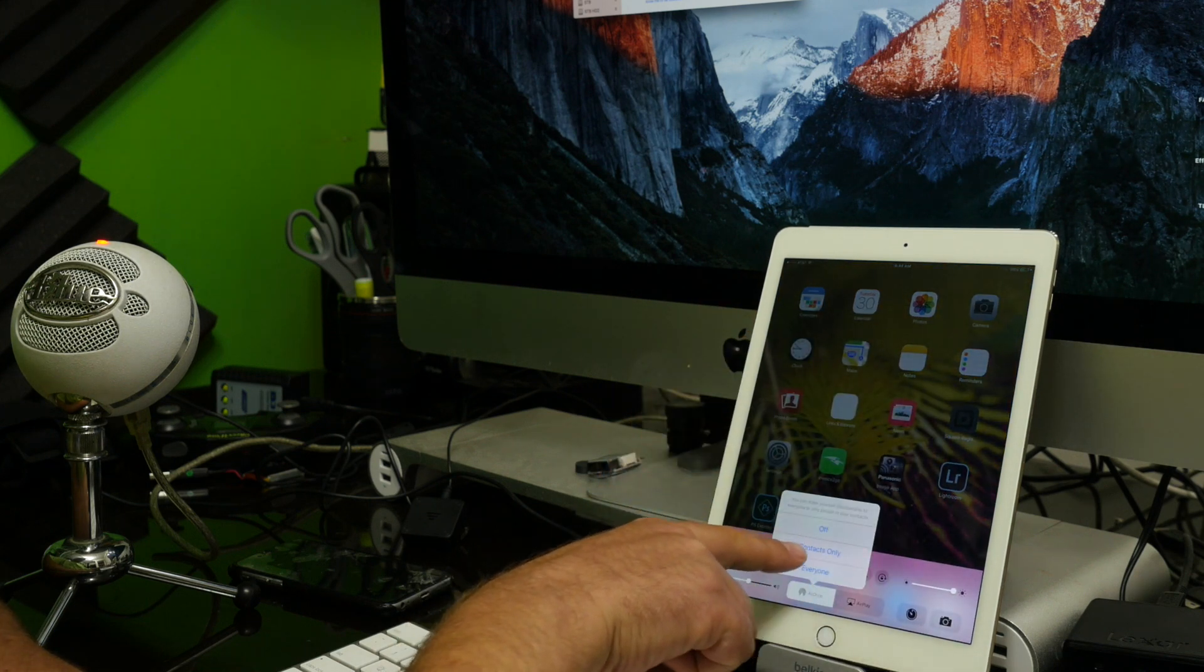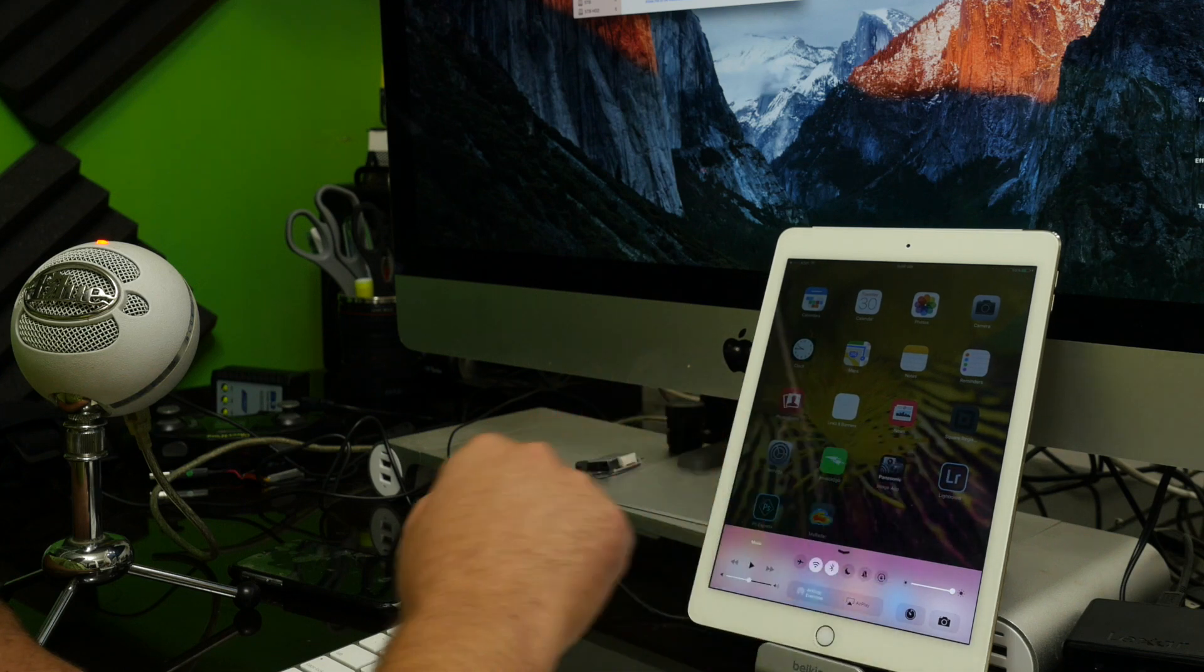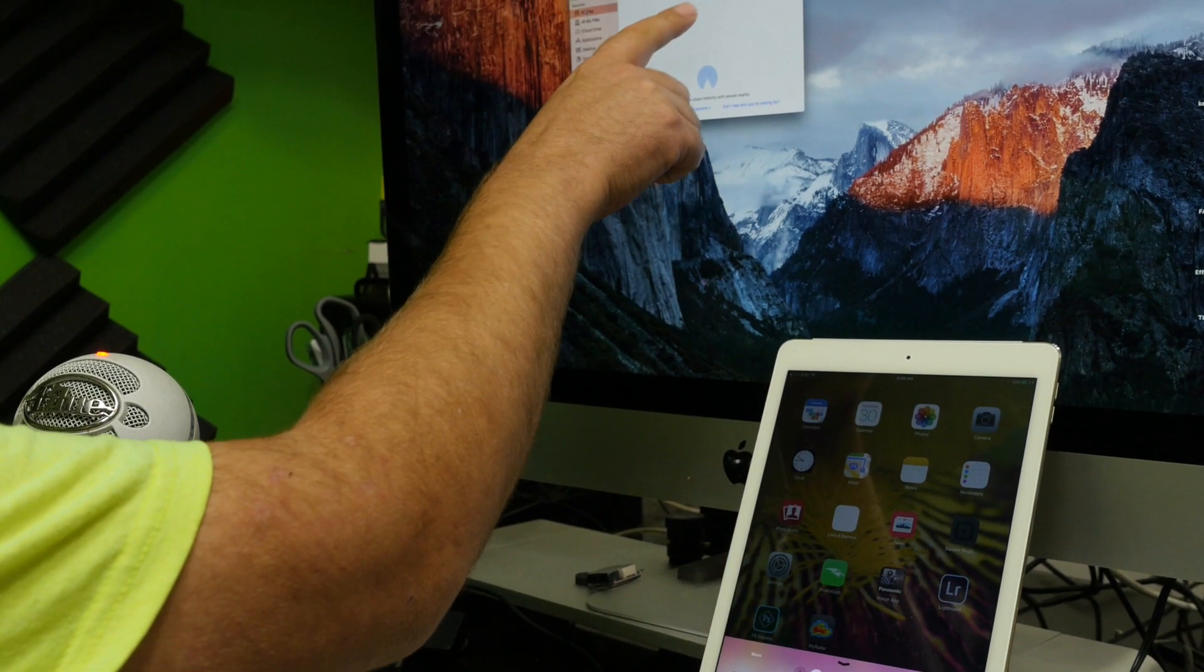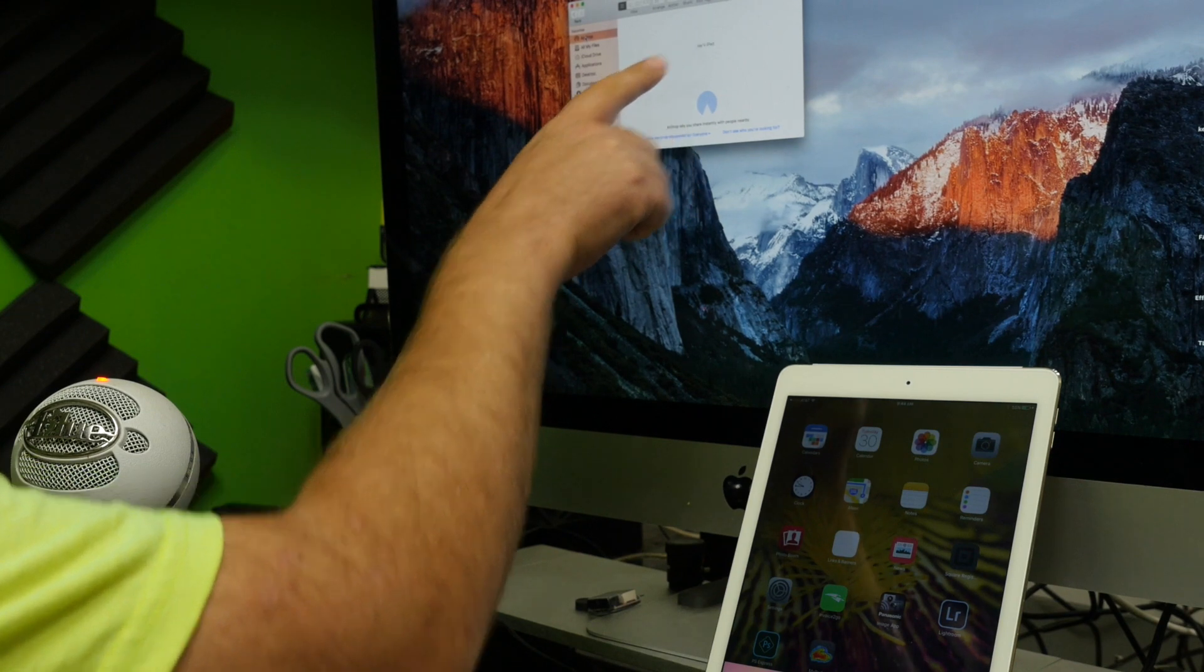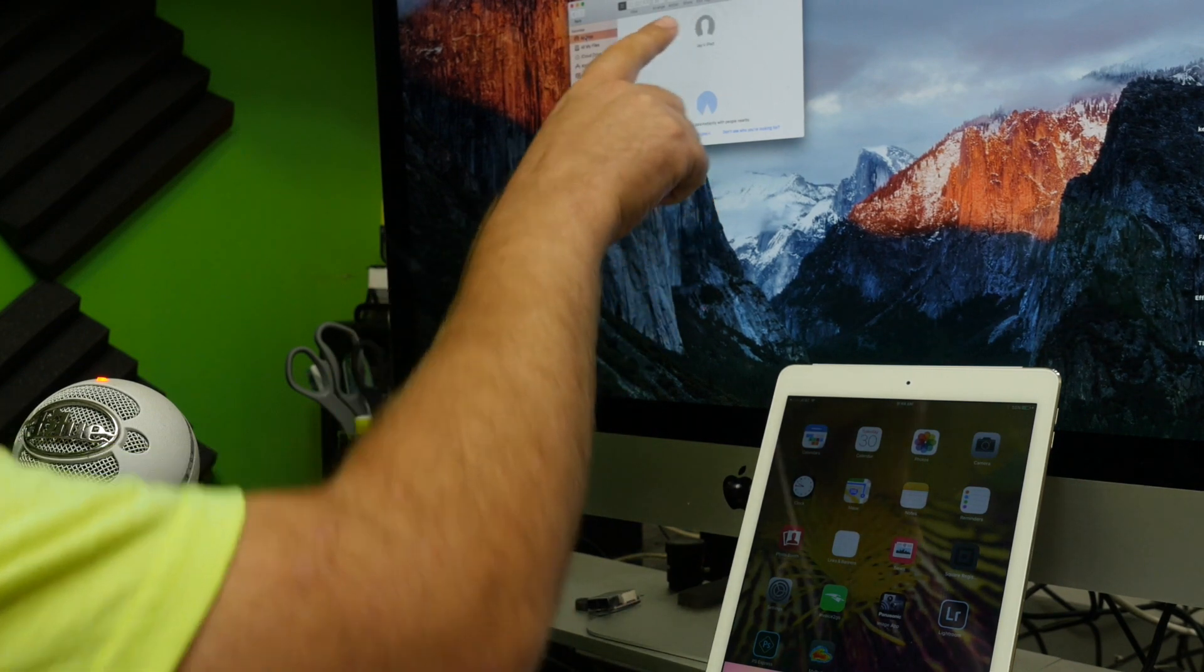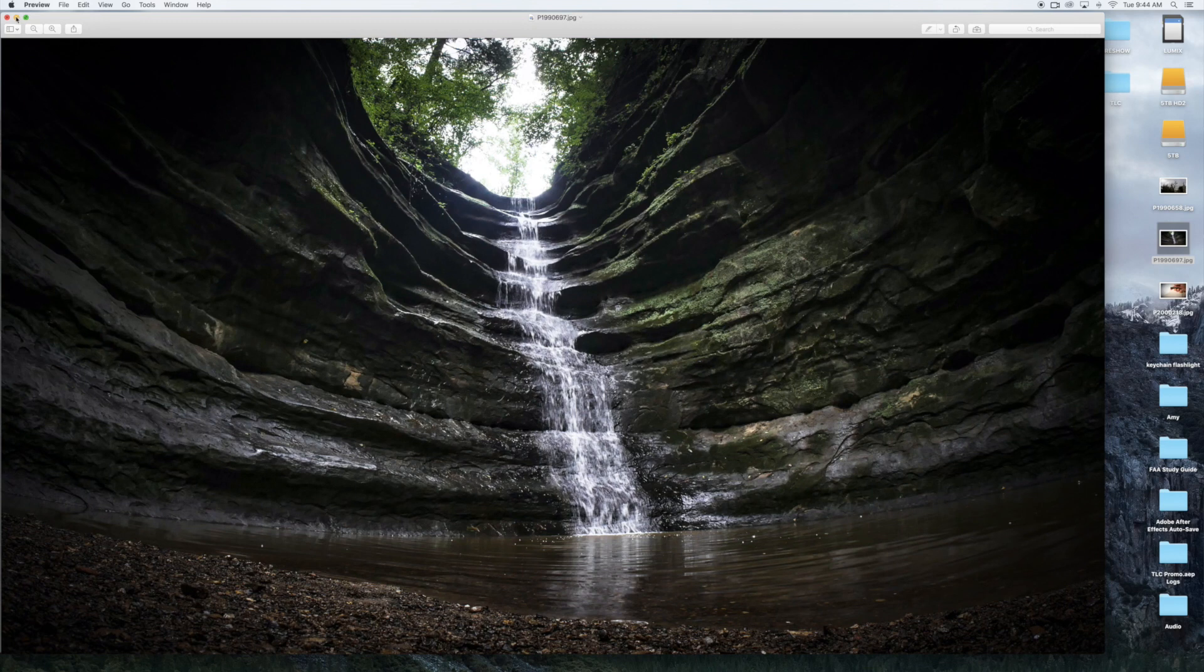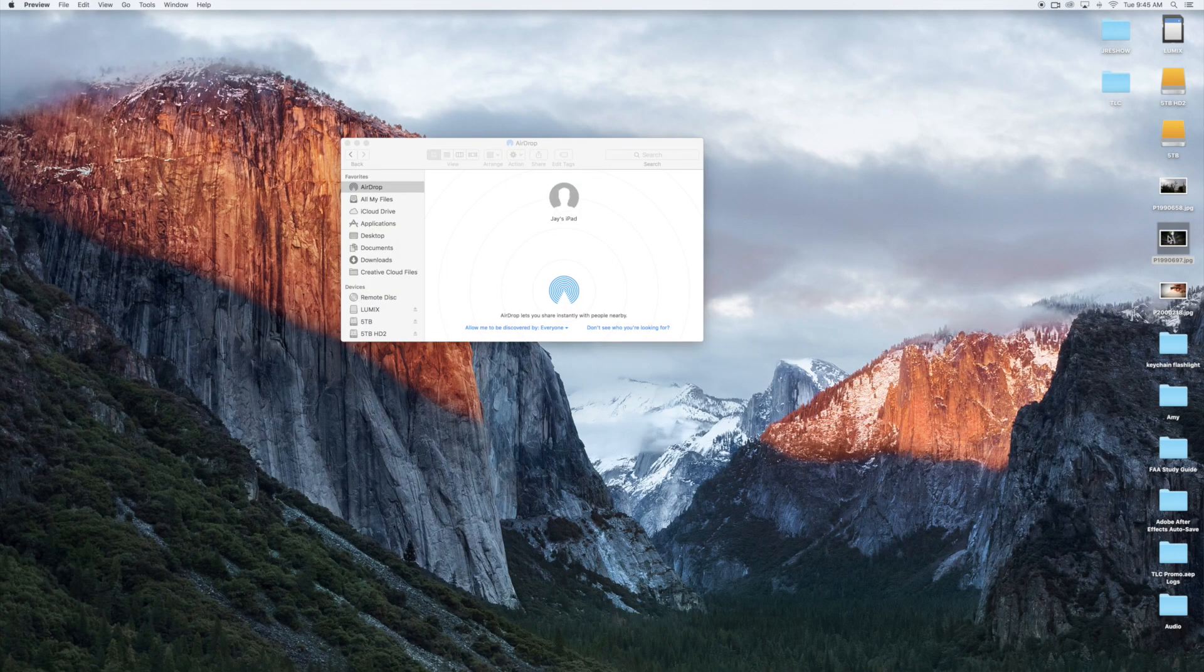Now I wait till it shows up here on the screen, Jay's iPad. Now any photos that you have, no matter the size, just drag and drop them right there.